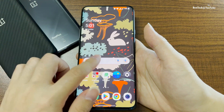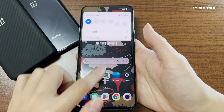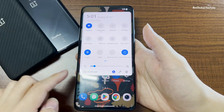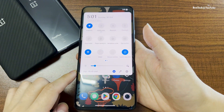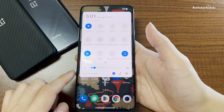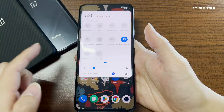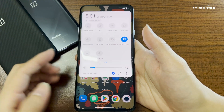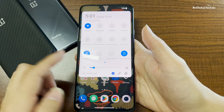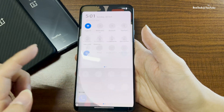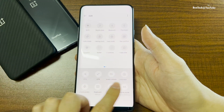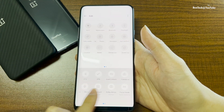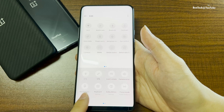Let's see the notification bar and the quick settings. It's not much different here, but you can still customize it by adding the icons and tiles you want.